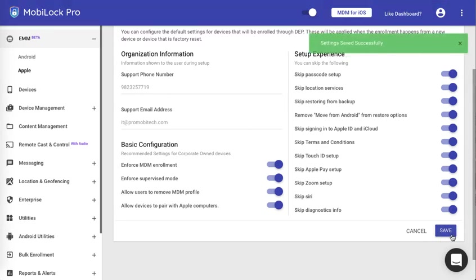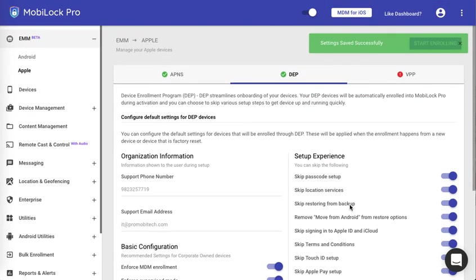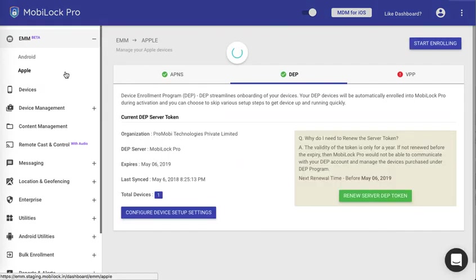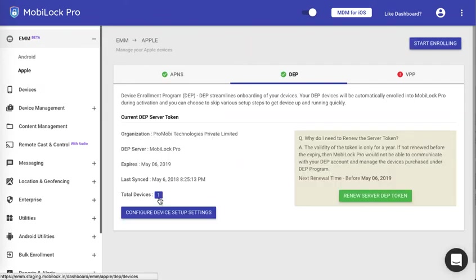Now once you select this option, this will be applied to all the devices that are there at this point of time and all the devices that MobiLock detects on every 6 hours sync. So all the devices that we sync after every 6 hours will get the DEP settings that you have just given.